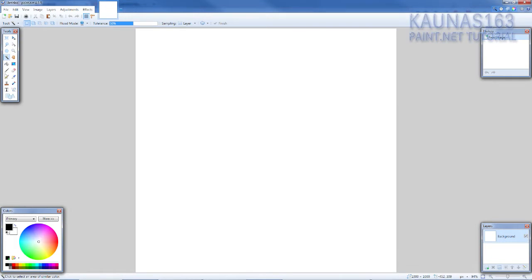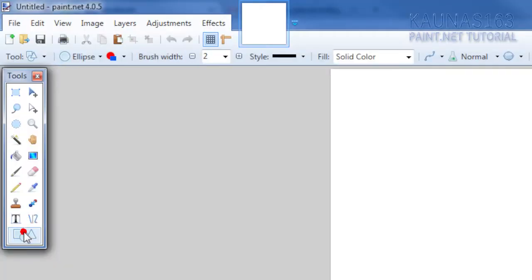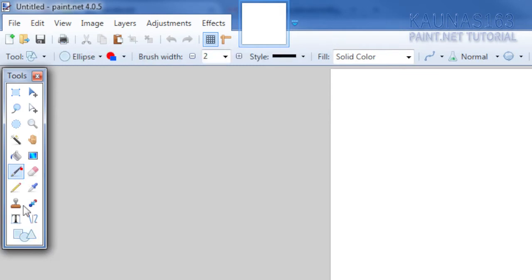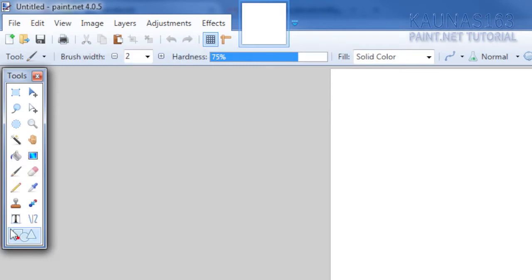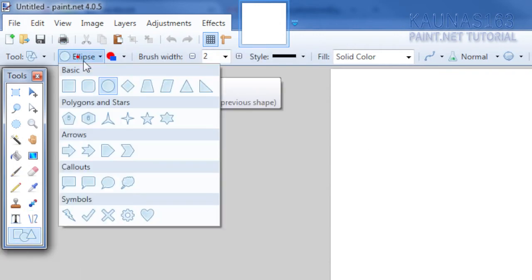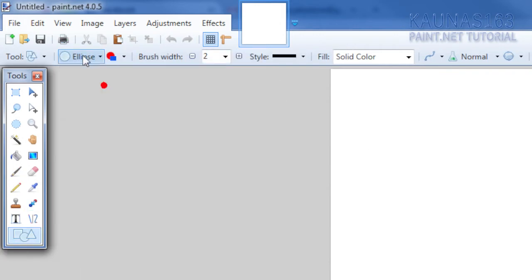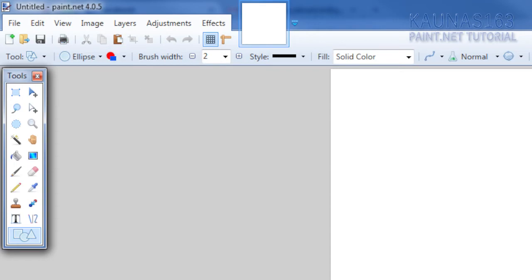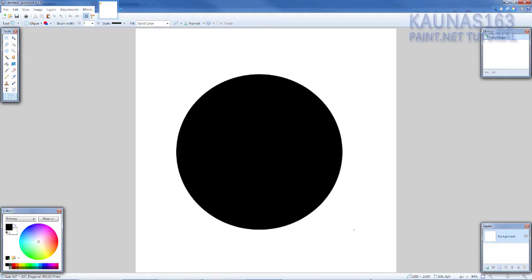Now choose black color, shapes tool or brush tool. If you want you can do shapes or just take your brush and paint it around. So I will choose shape, I will choose ellipse, you can choose anything. And important part is to take draw flat shape.